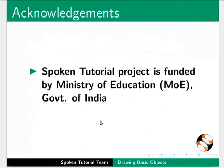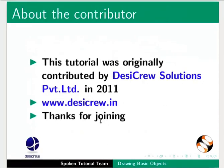Spoken tutorial project is funded by Ministry of Education, Government of India. This tutorial was originally contributed by Desicrew Solutions Pvt Ltd. in 2011. The script for this tutorial was written by Nikita Misal from IIT Bombay. And this is Madhuri Ganpati along with the spoken tutorial team signing off. Thank you for watching.